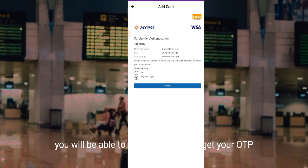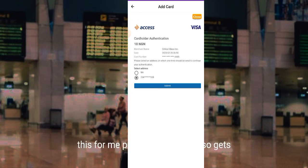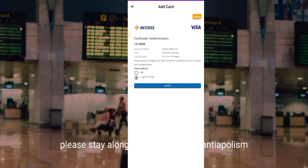After inputting your card details, you'll be taken to a page where you can see how to receive your OTP. I will also pause the video again to get my OTP and keep my personal information secured. Please stay along as I continue the entire process.